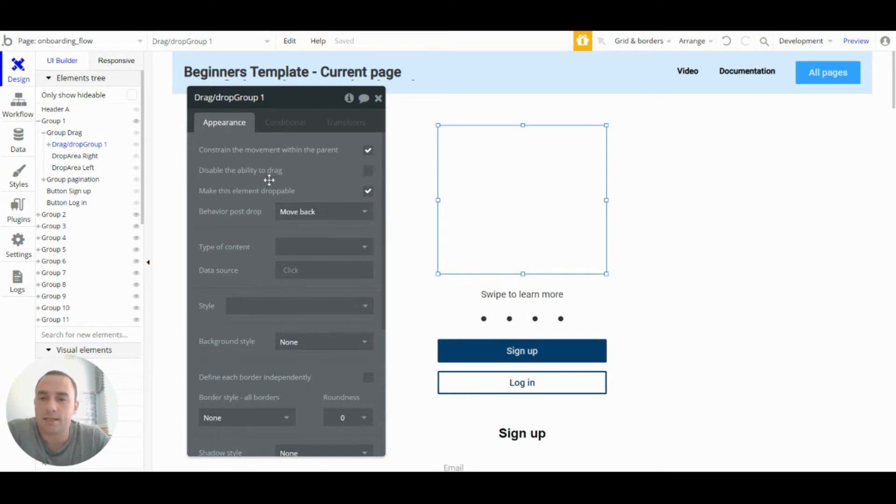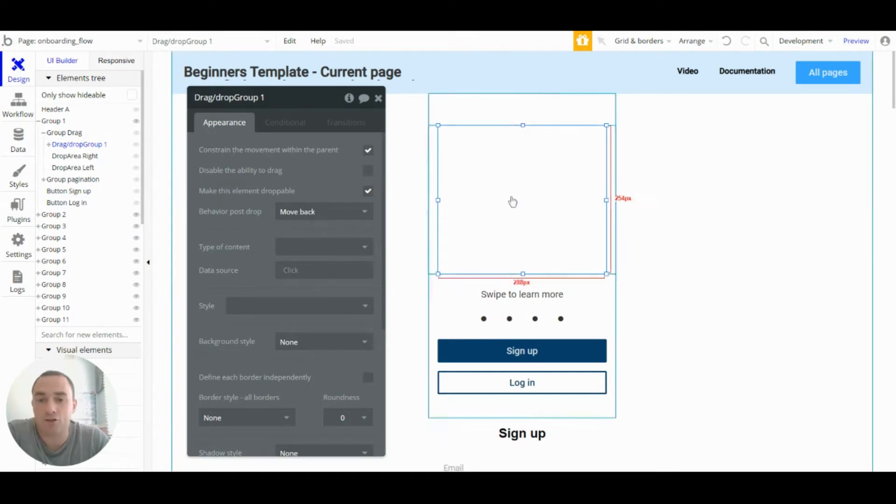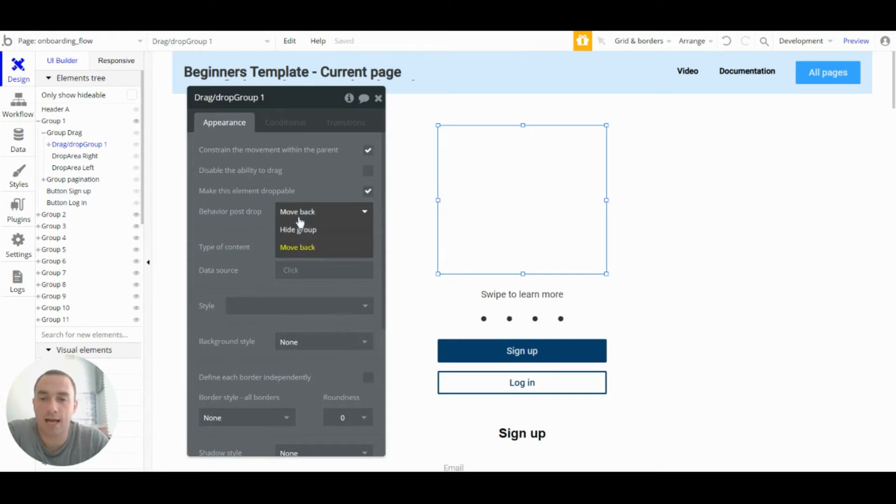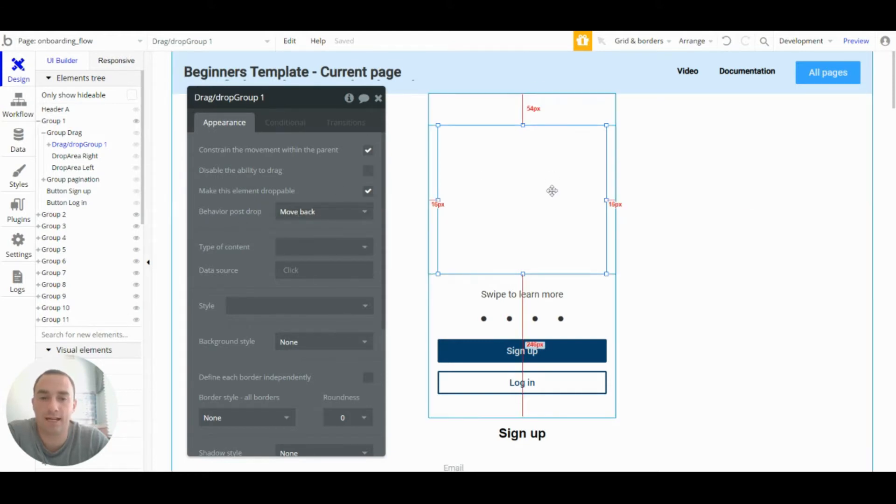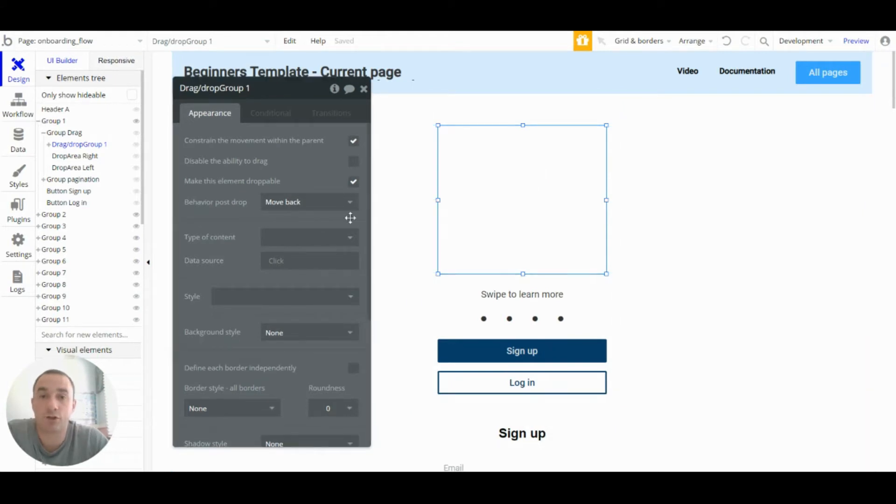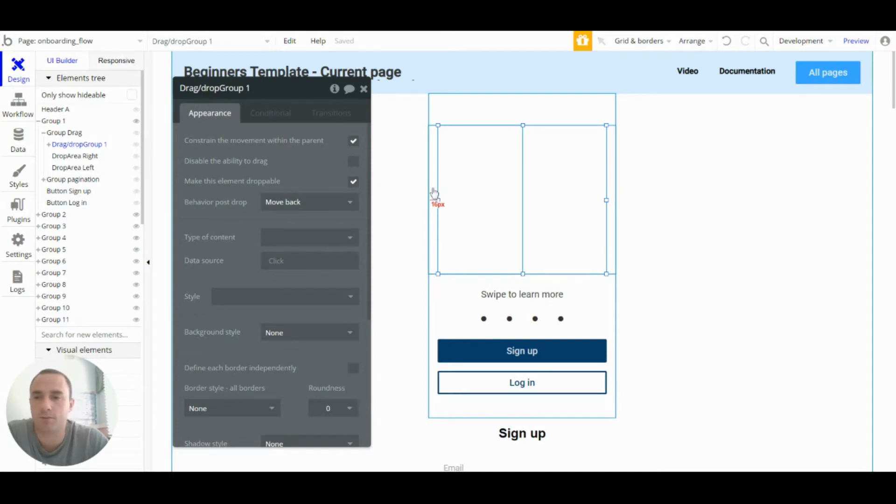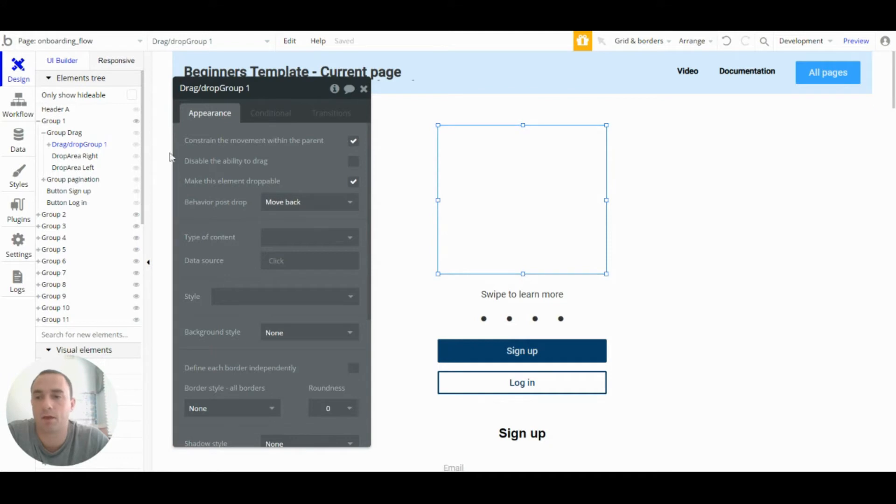Secondly, I've then made this element droppable and then when it's dropped it will move back to where it is located when the page is loaded. But I'll come back to this group in a minute and explain a bit more about how I've set up the information that's going to be inside it.